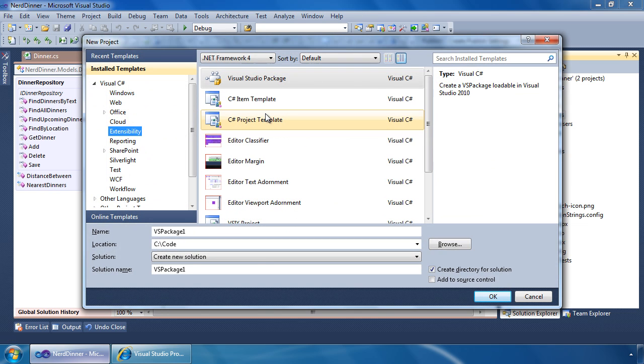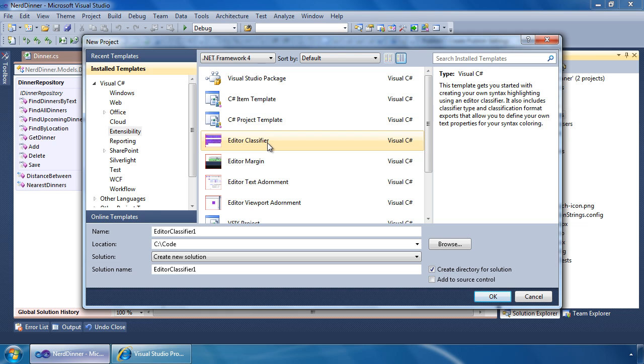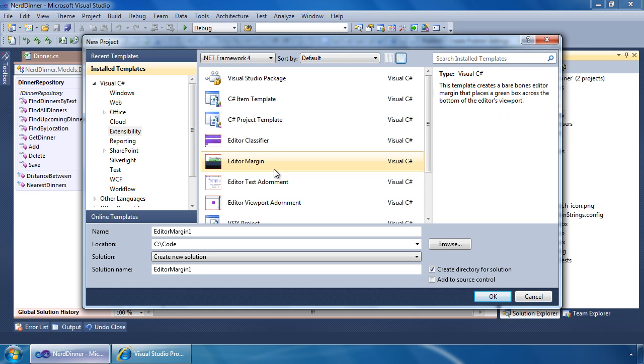Extensions can be built using managed libraries such as C Sharp and VB. As the host for your extension, Visual Studio also provides a number of services in the form of APIs that you can leverage. Finally, there are a number of templates that are included in the Visual Studio SDK to help you get started.